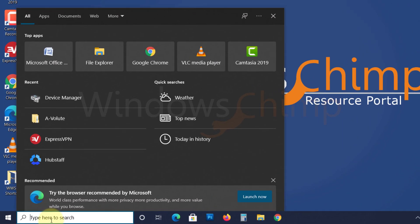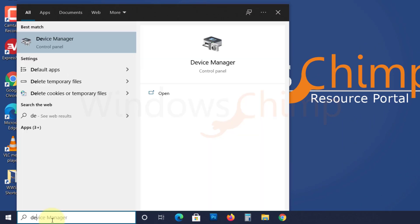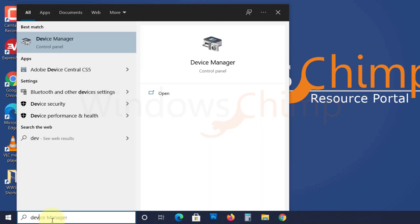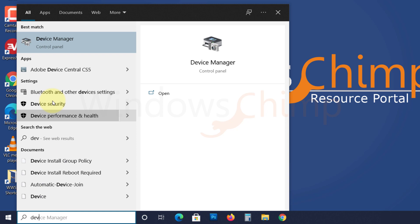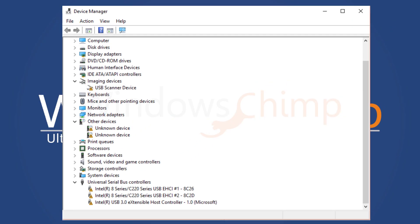To know if your PC is missing drivers, click on Start and type Device Manager. Open it. If you have any missing drivers, you will see a yellow mark against them.